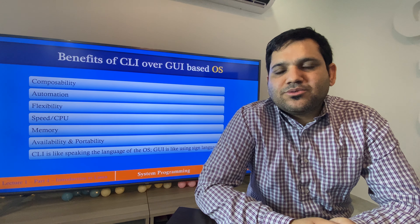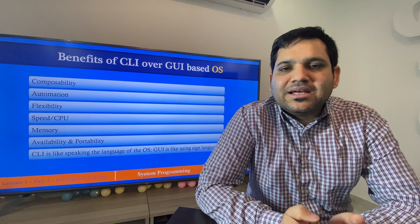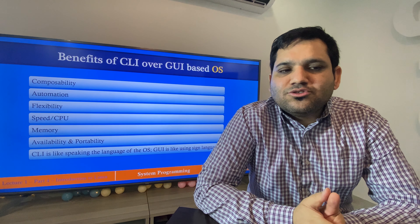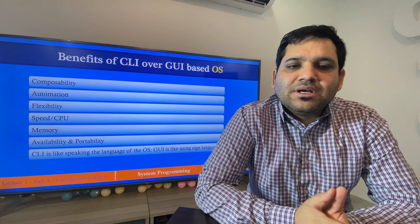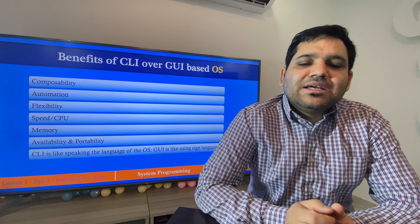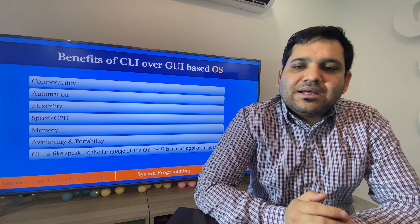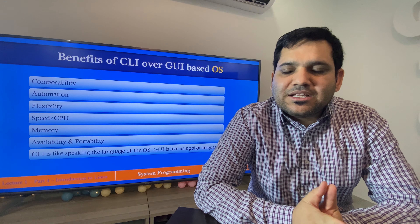The second major benefit is automation. Linux and Unix-based operating systems using CLI are widely used for automation. You can run big processes or batch processes on a Linux-based operating system using just a couple of commands.